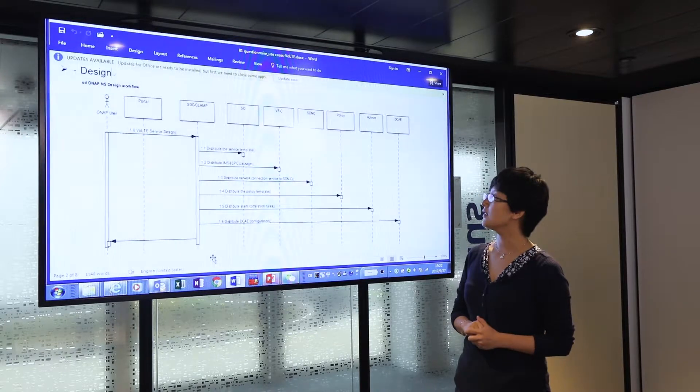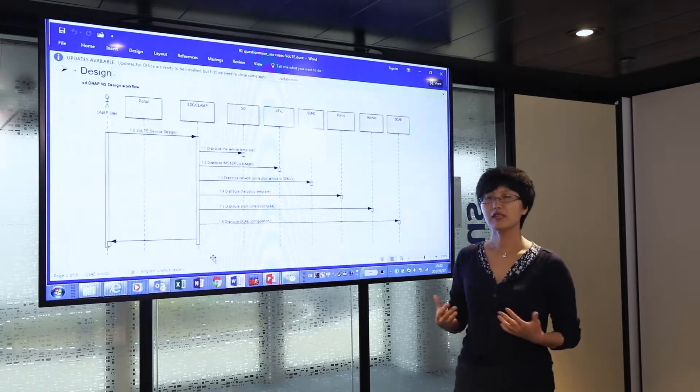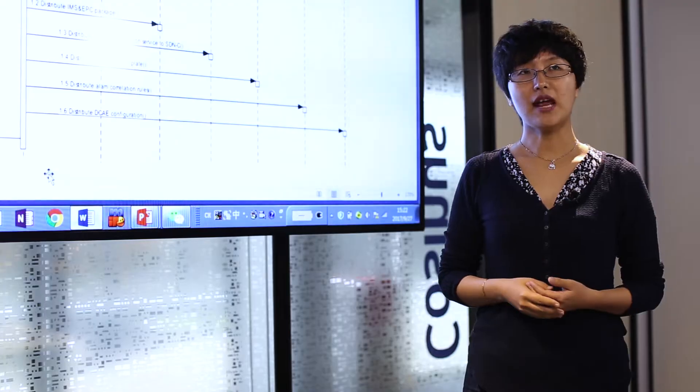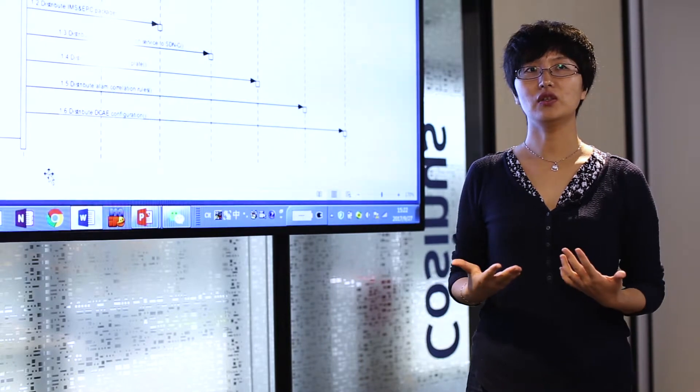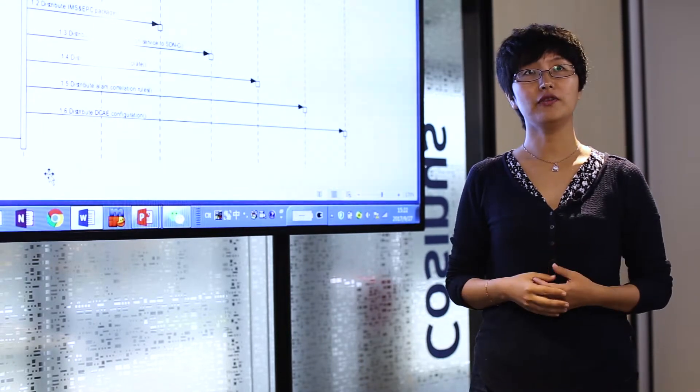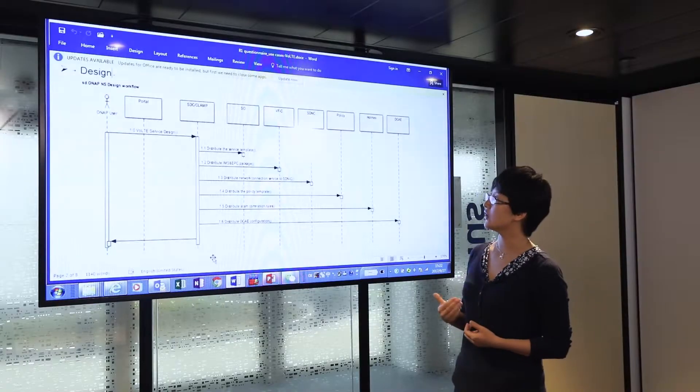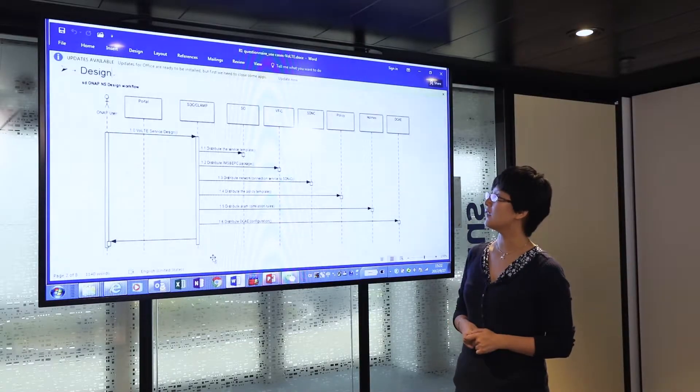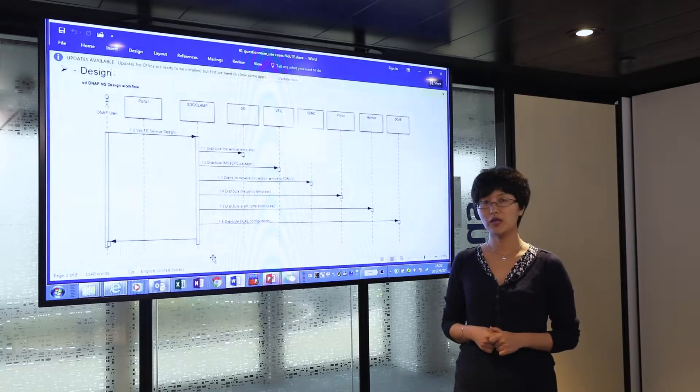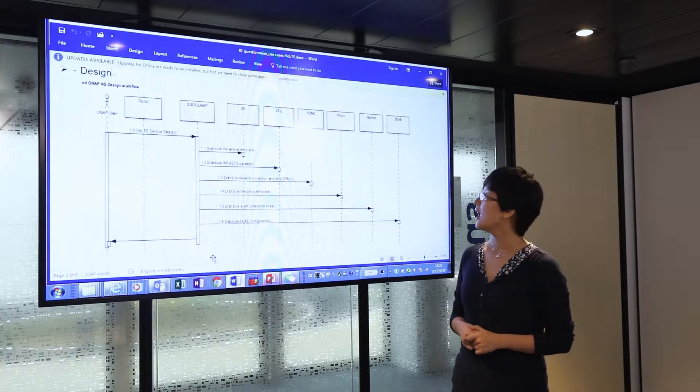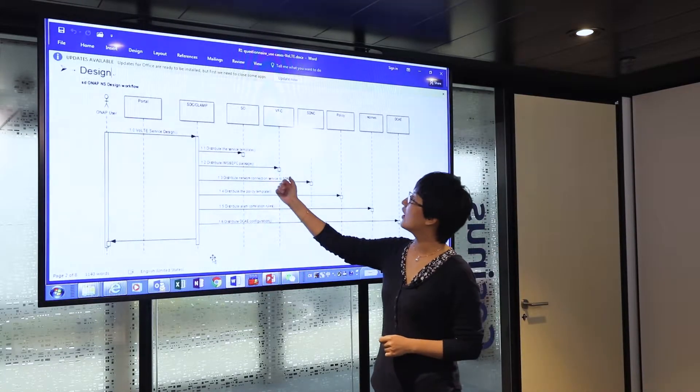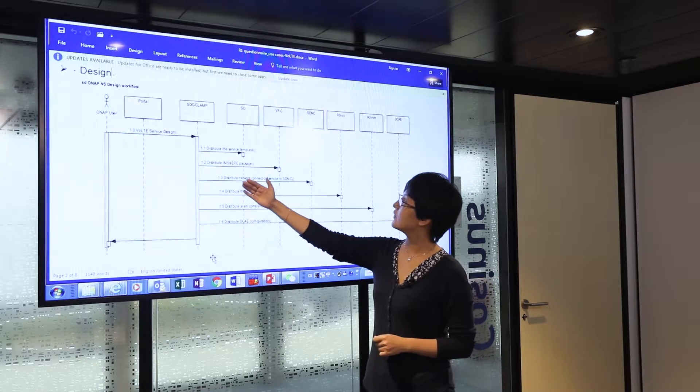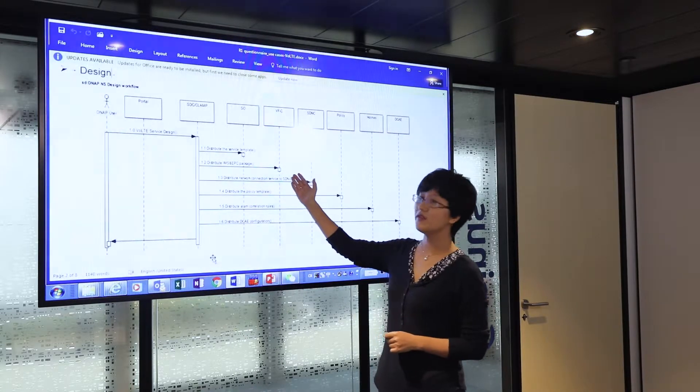The second part is the service component or network service that is part of the end-to-end service, which in our case is the virtual IMS and virtual EPC. Those templates and packages are shipped by SDC to the VFC.